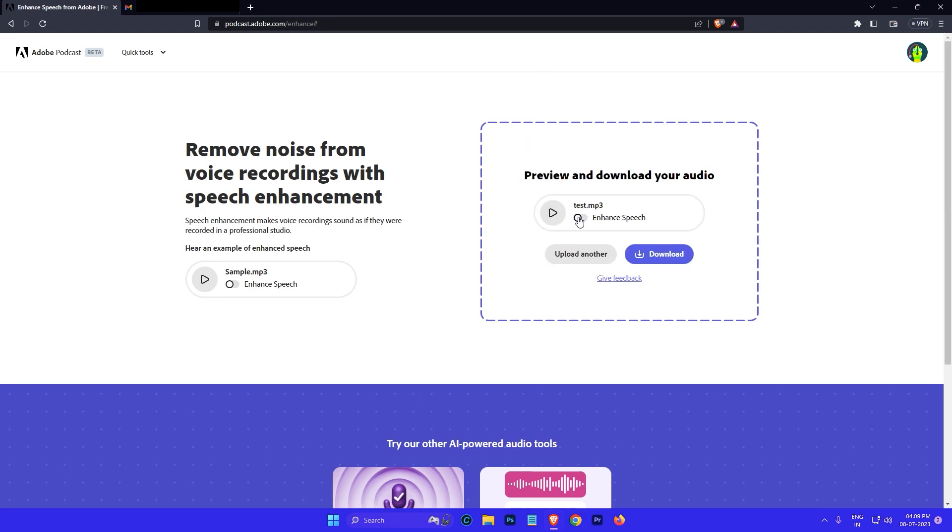This is the original audio: Hi this is the test recording. If you can hear any background noise it means that the audio file has not been enhanced yet.